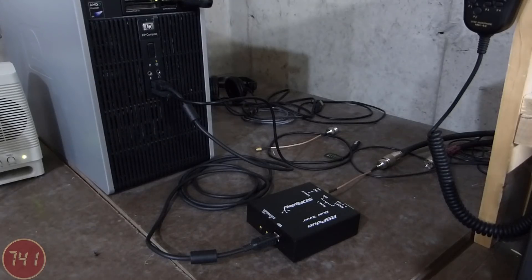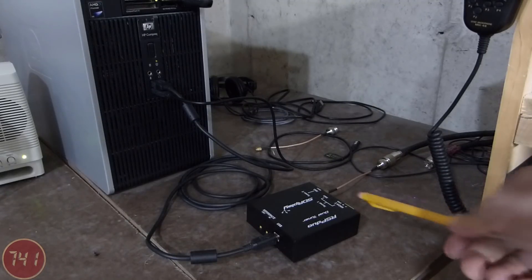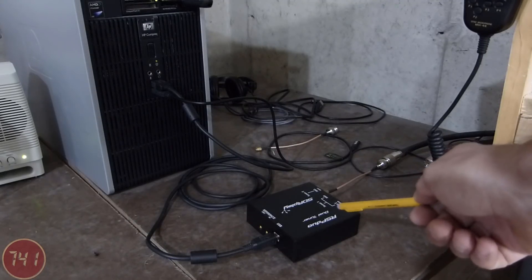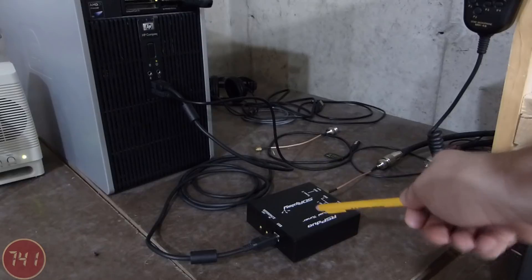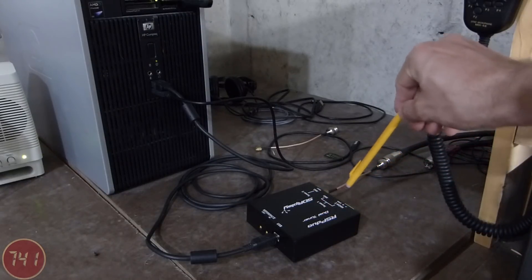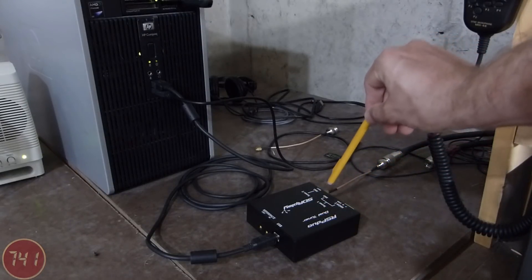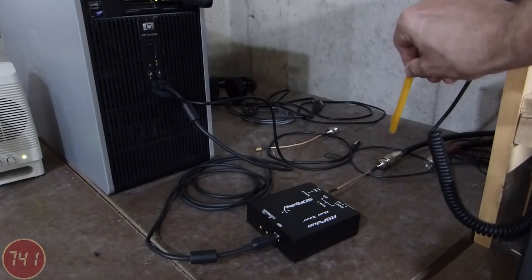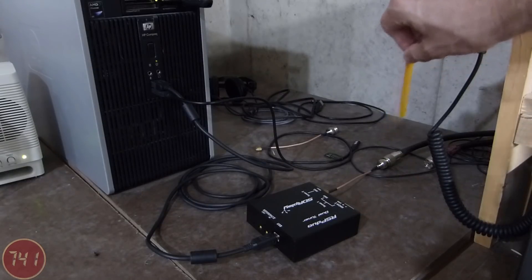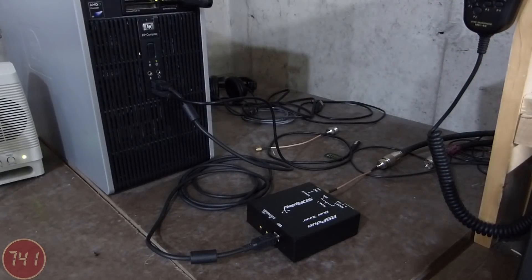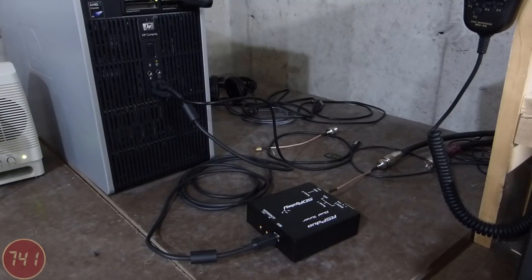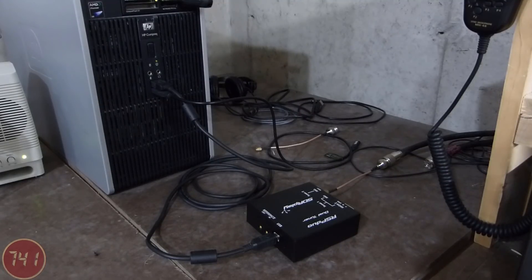Before we get started with the software setup, let's take a look at the hardware. First, I've got the RSP Duo here on the desk with an antenna connected through an SMA to SO239 adapter and coax up to a Bozac 2 meter antenna mounted on the side of my garage.